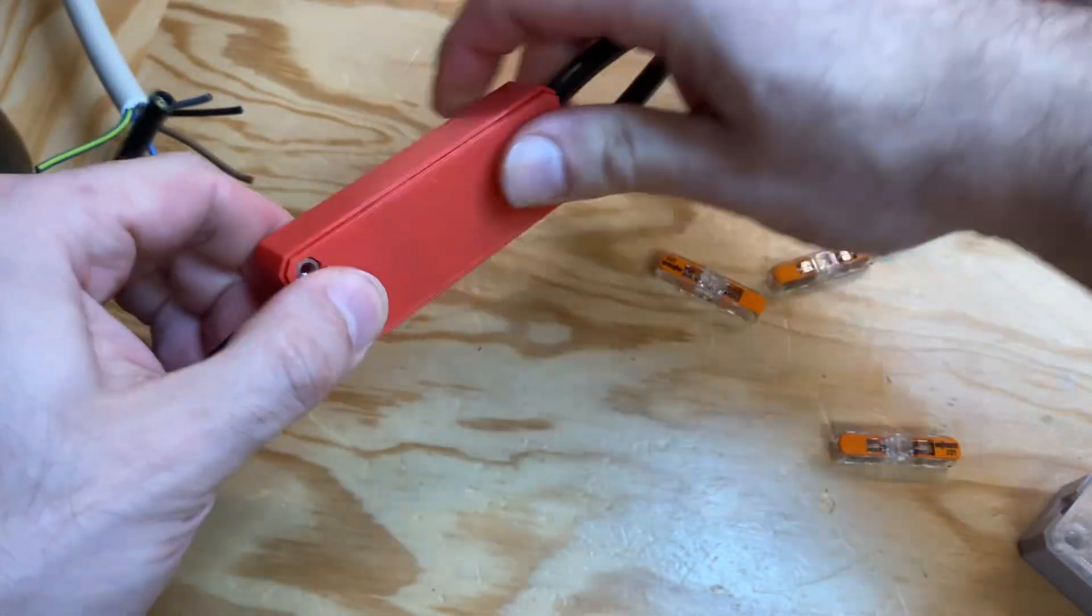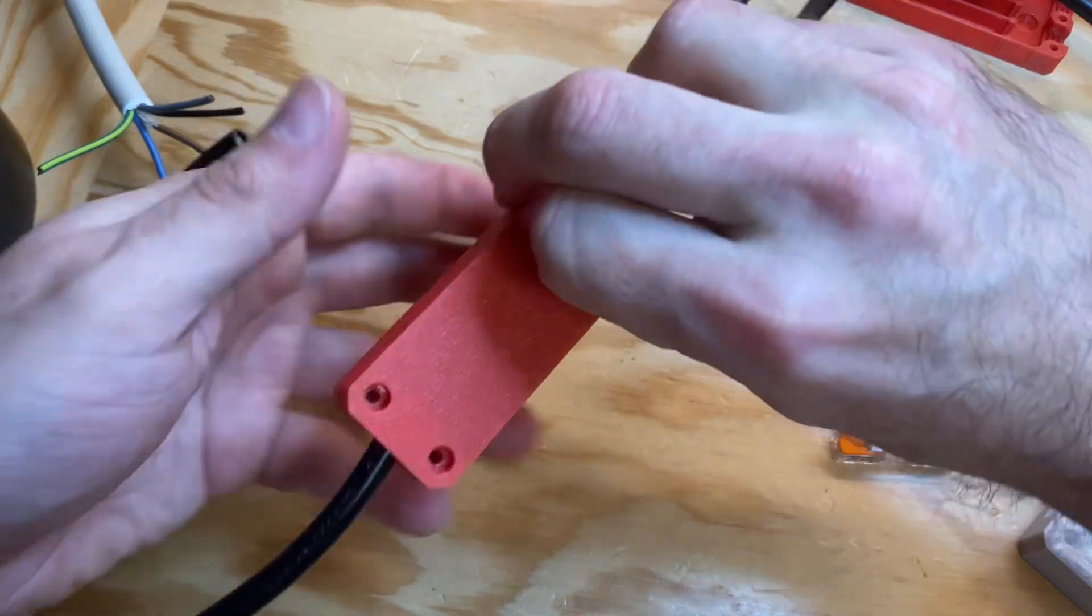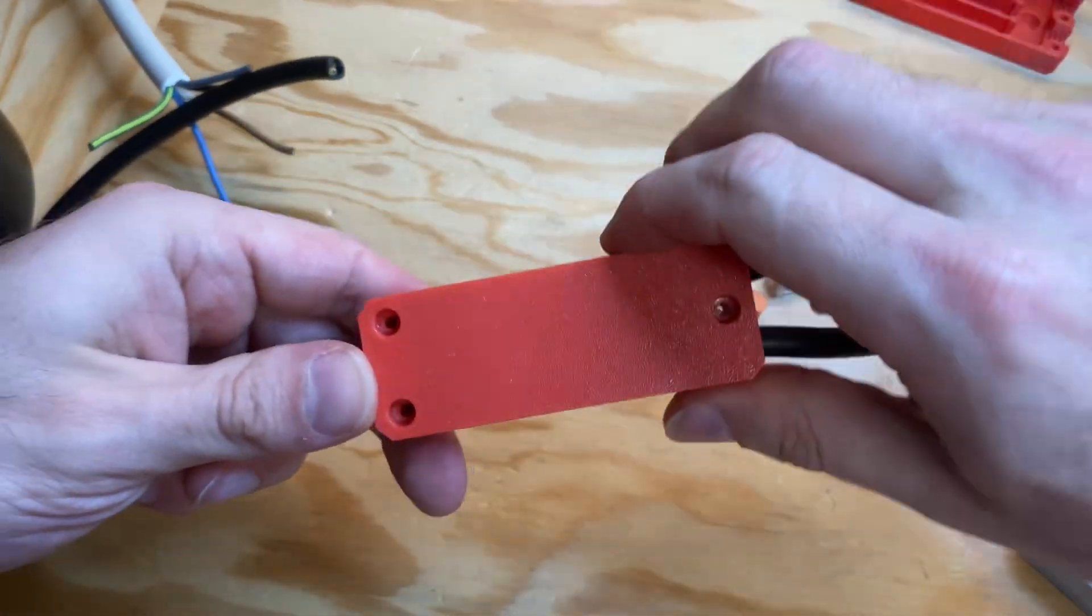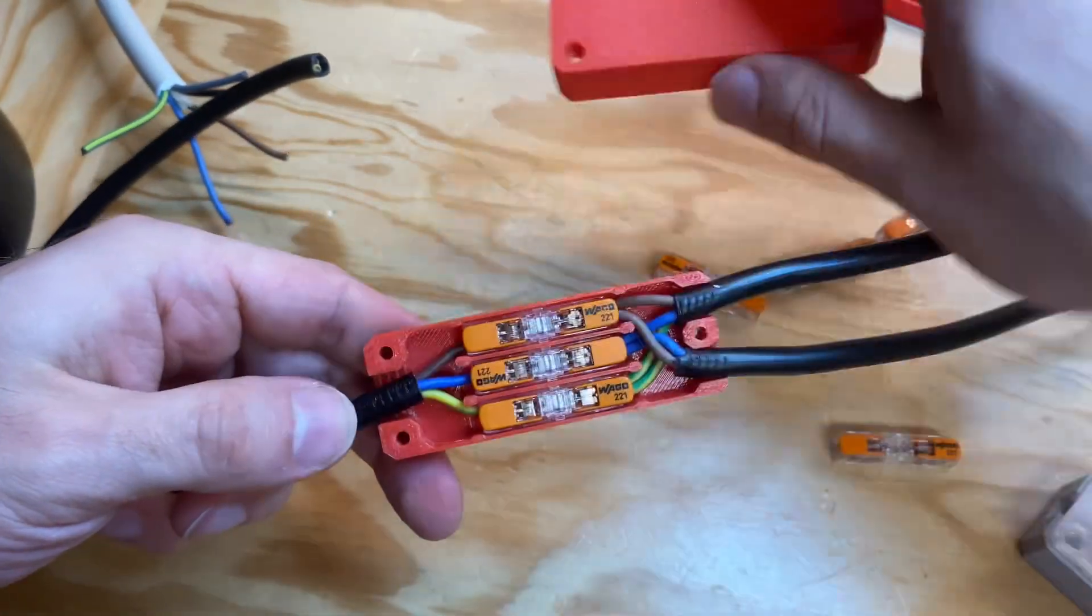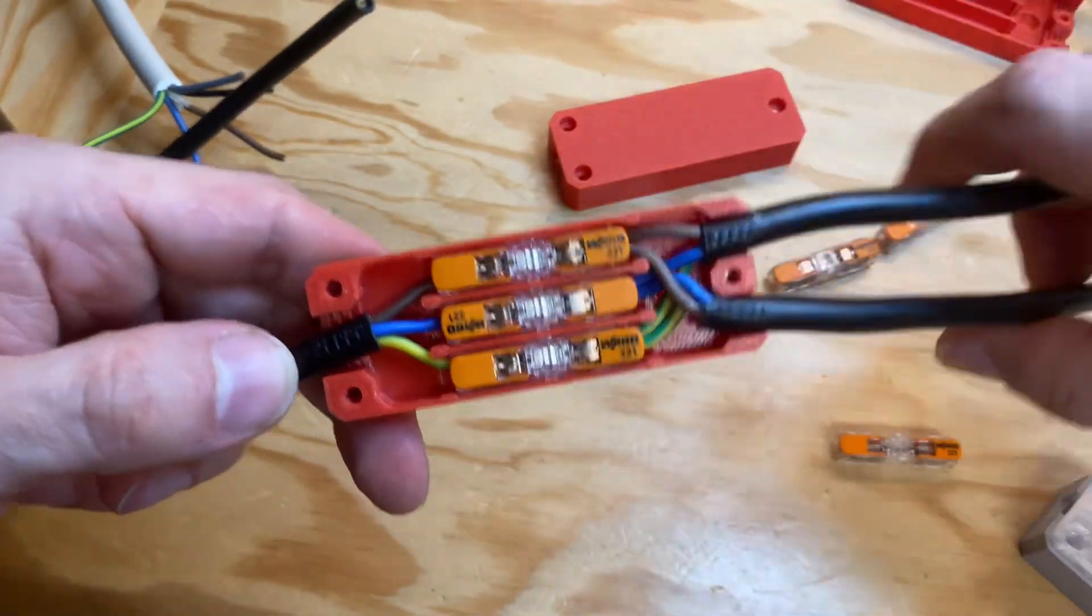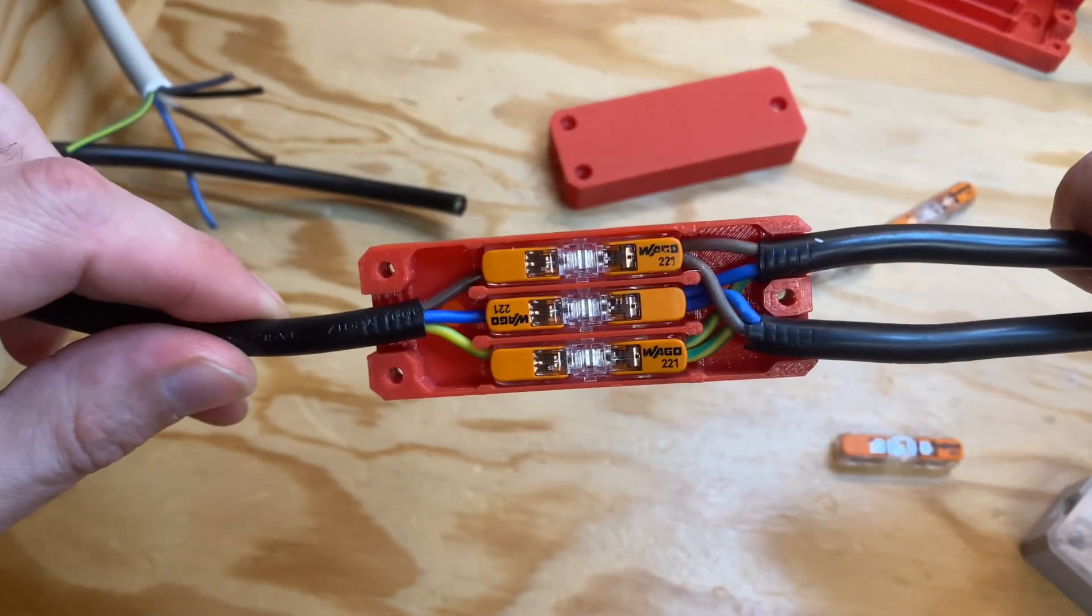Just look at how compact it is. And if we look inside, then we see them here.